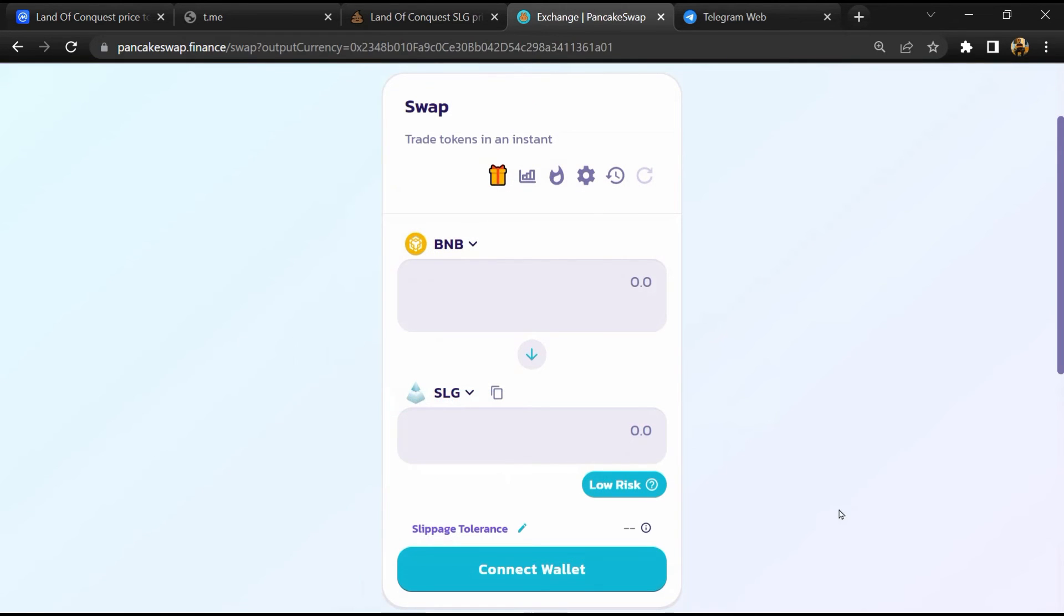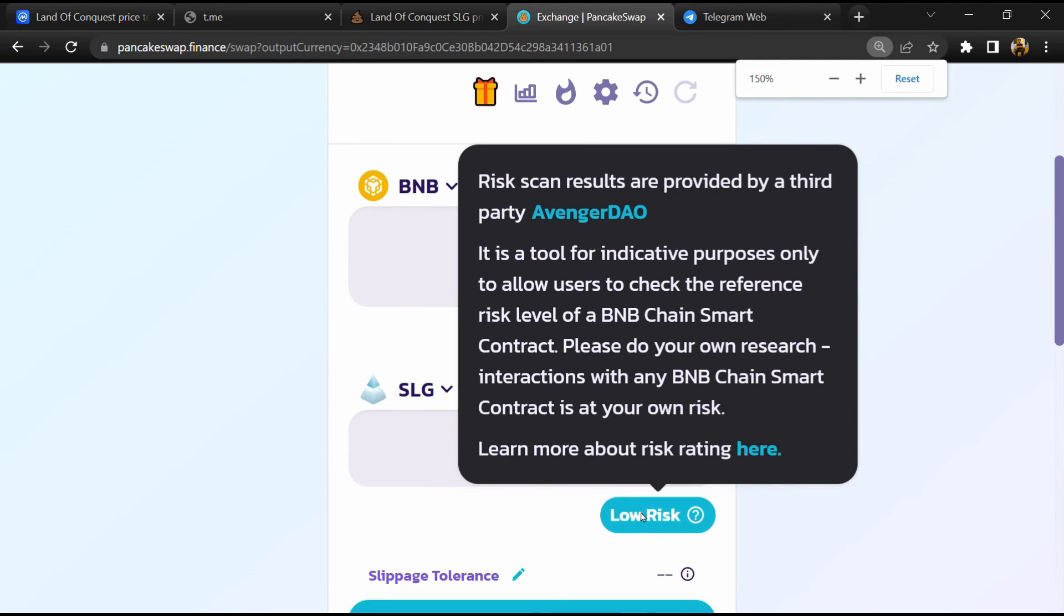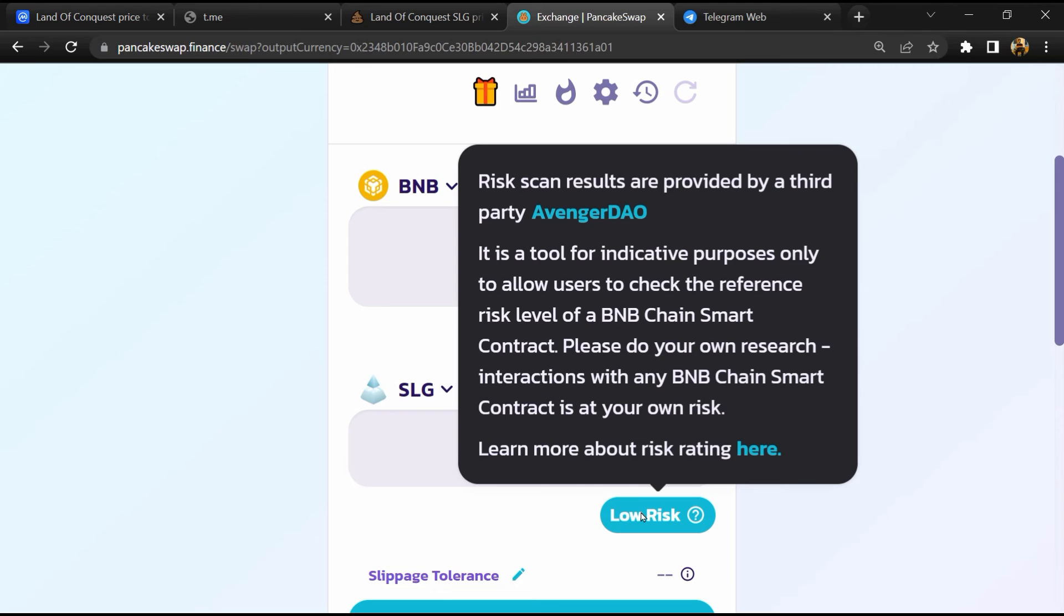Now here you will click on scan risk. So PancakeSwap is saying that Land of Conquest token buying risk is low.